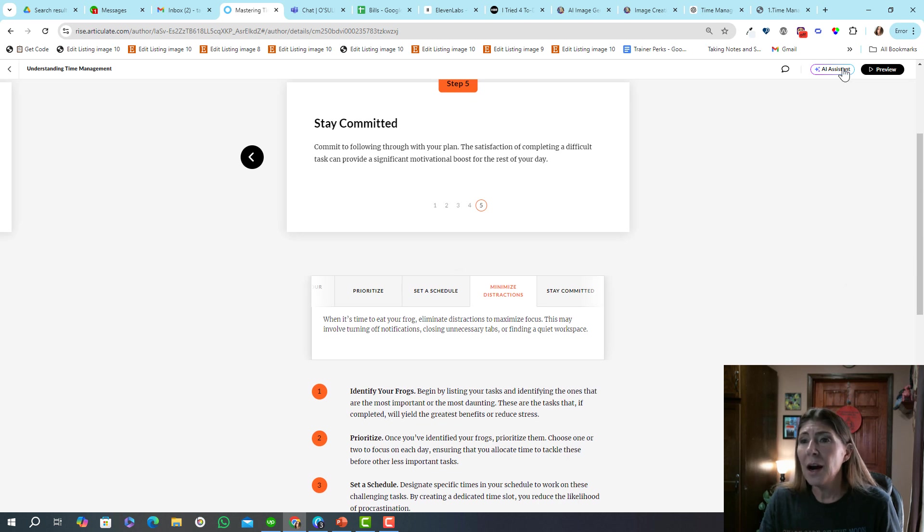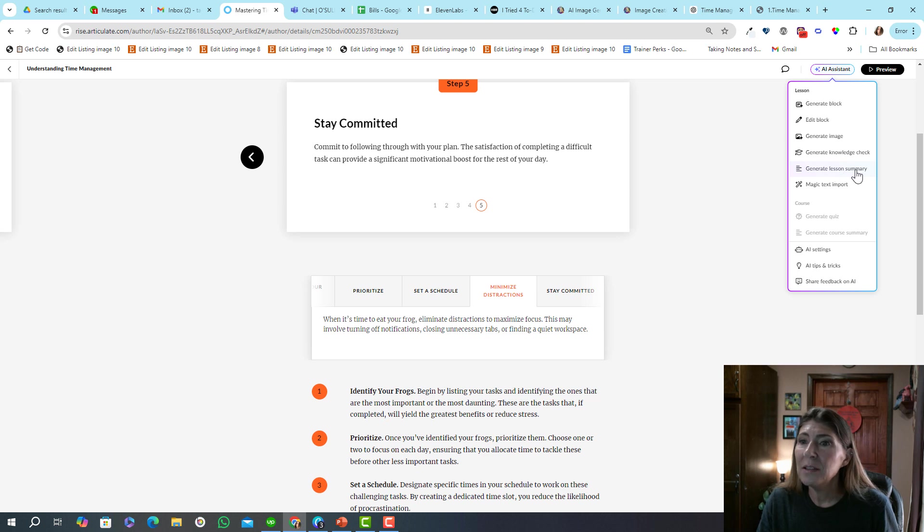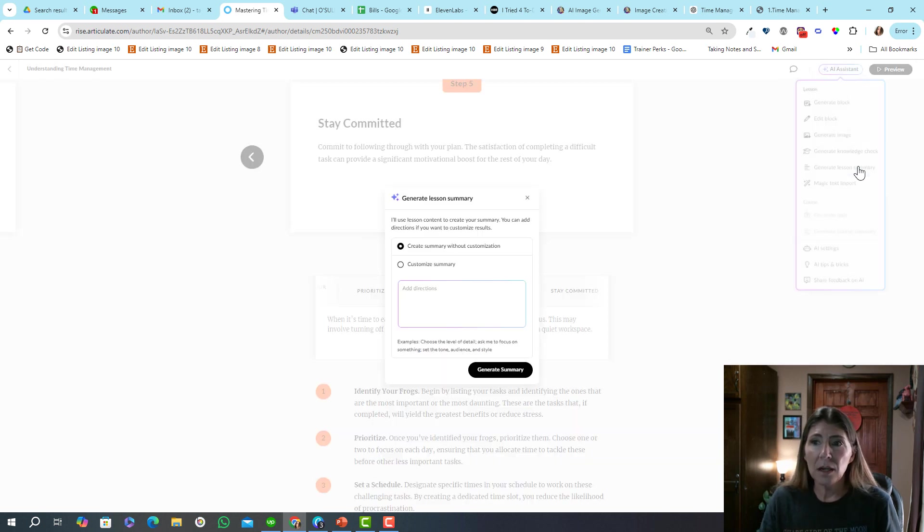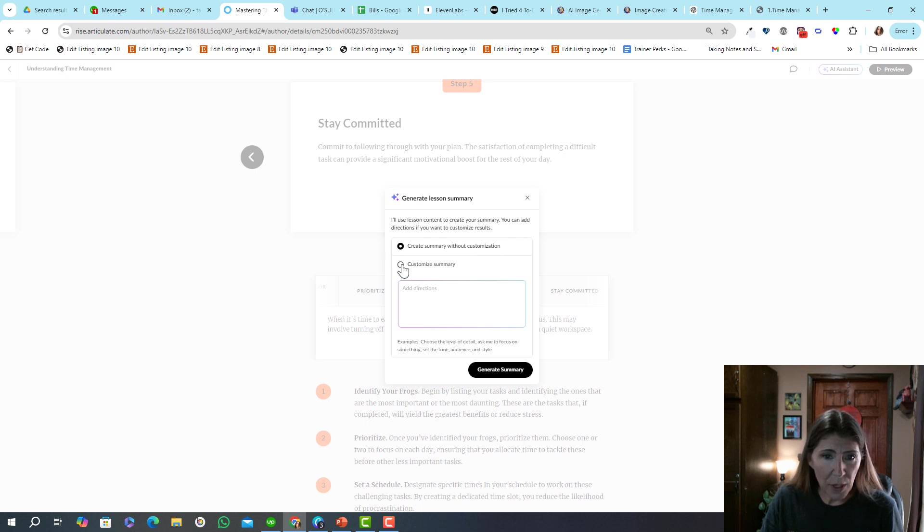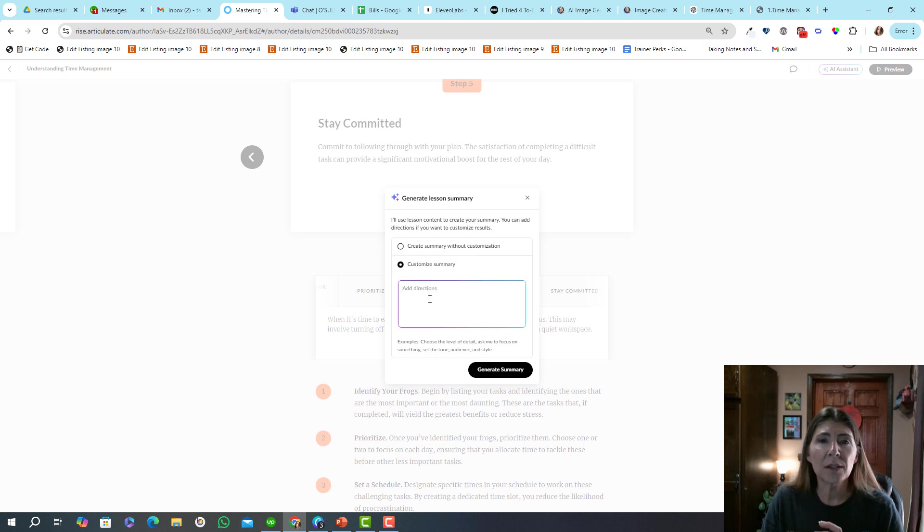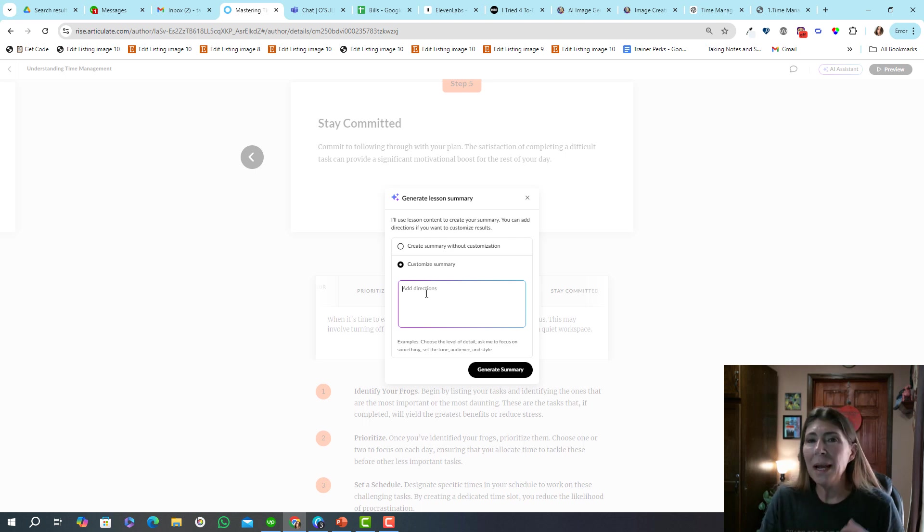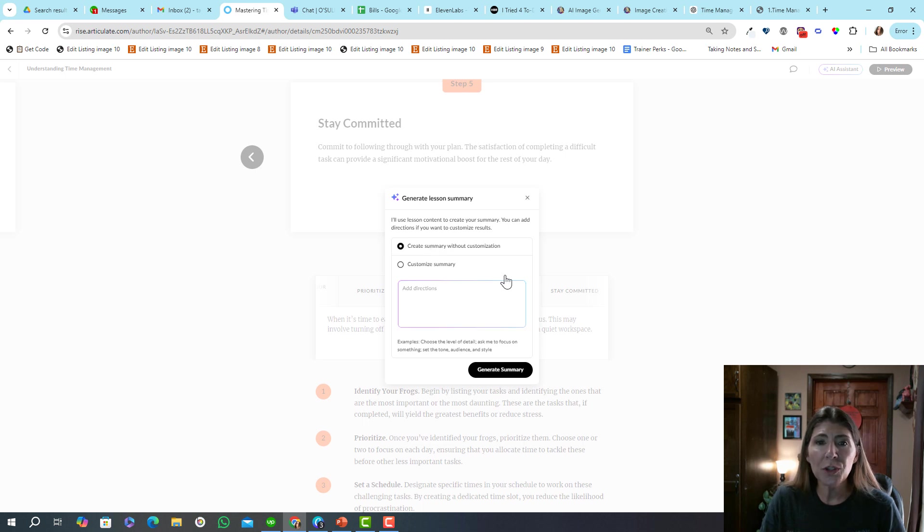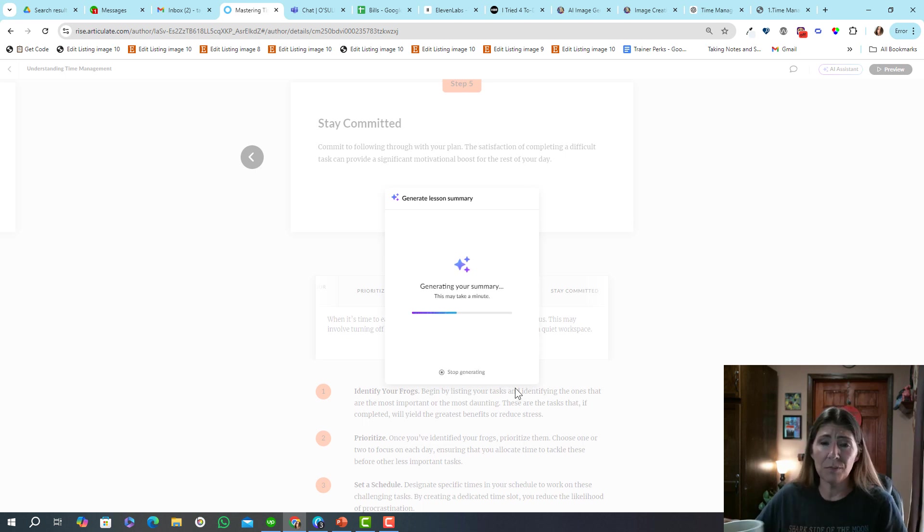Now the other thing I use is a lesson summary. So I don't always write those out either. You can customize it to say only focus on the process interaction or make it one sentence long. Or you can just say, hey, do whatever you're going to do, which that's what I did. Just do what you think is best.